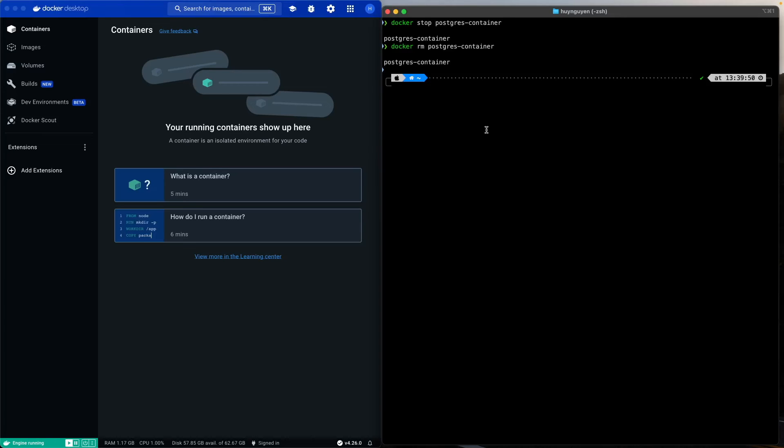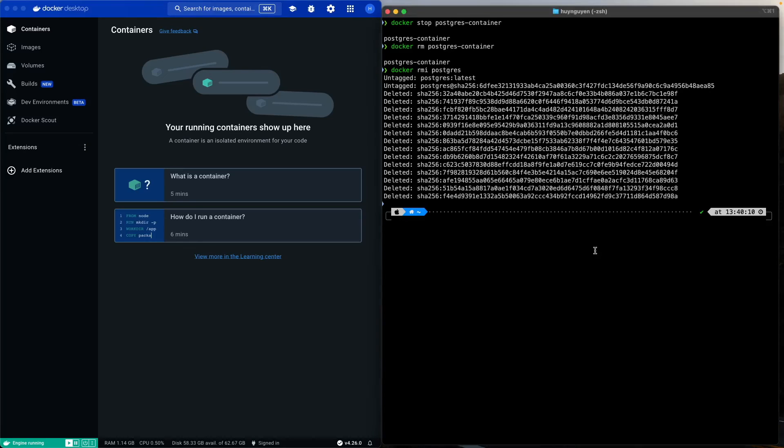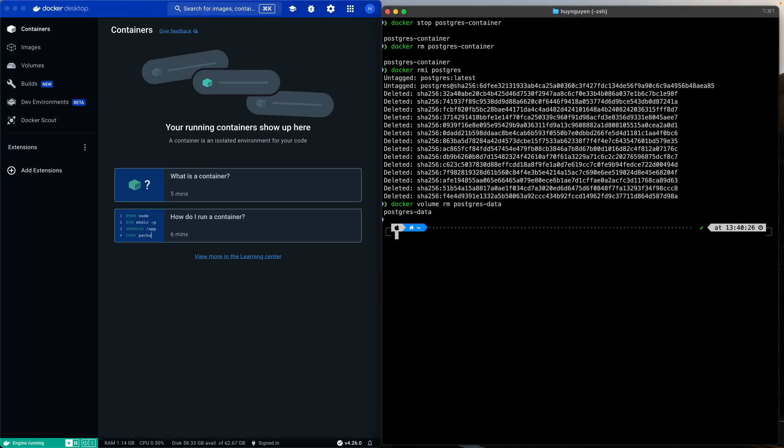What we can do is we can issue the command Docker RMI because remove image Postgres. So that's deleted as well. And now let's go ahead and remove the volume. Remember the volume, we call it Postgres data. And so remove Postgres data. That's removed as well.